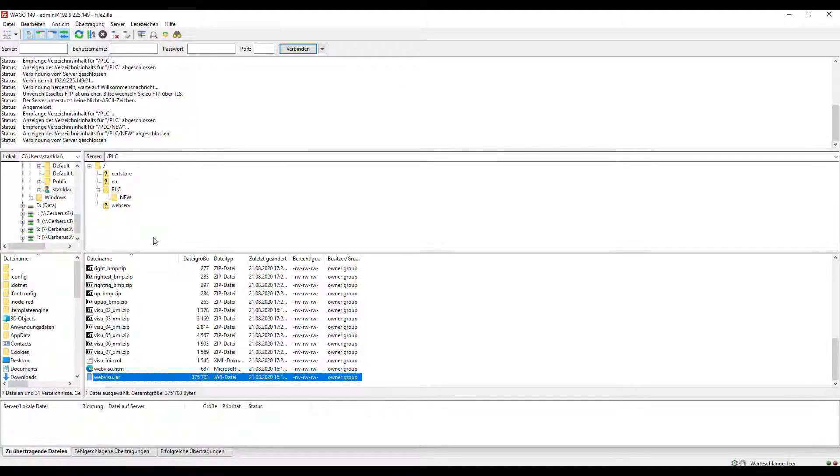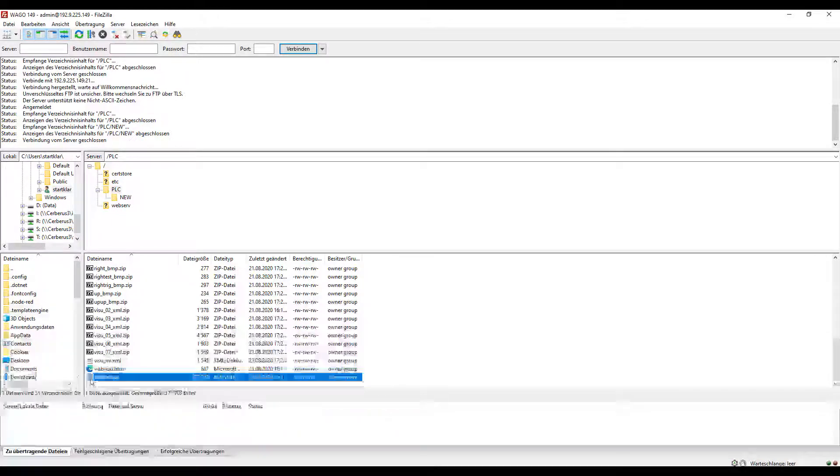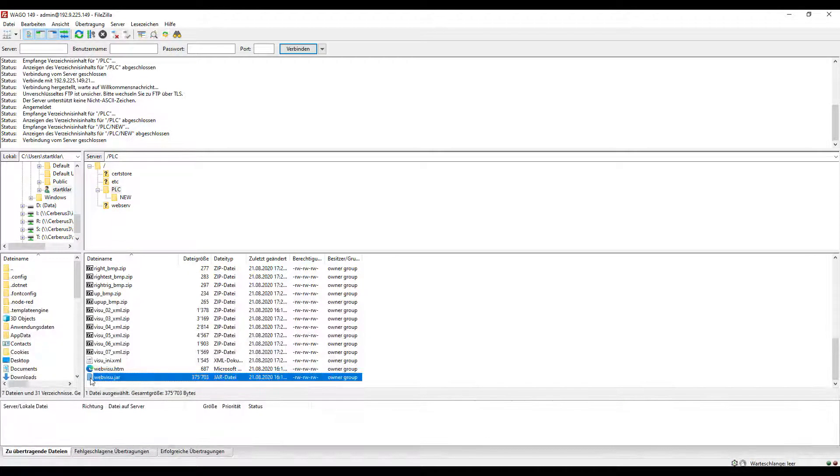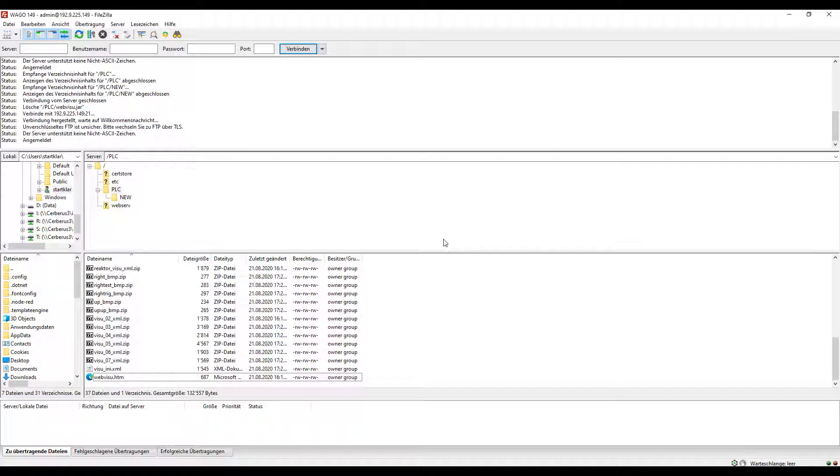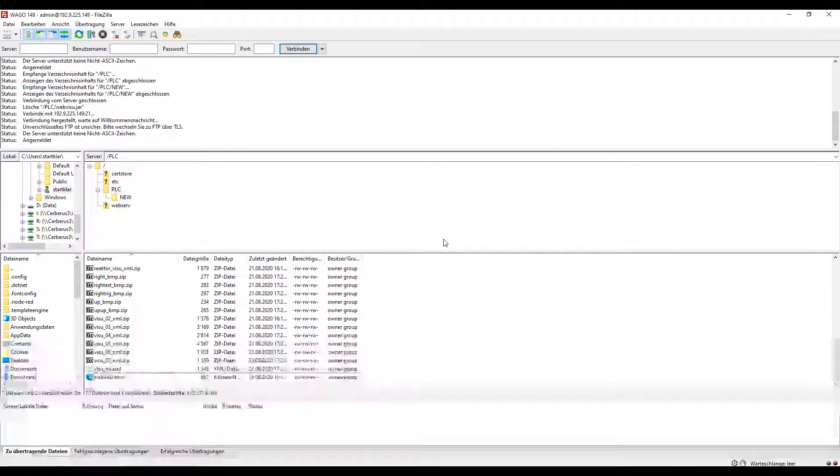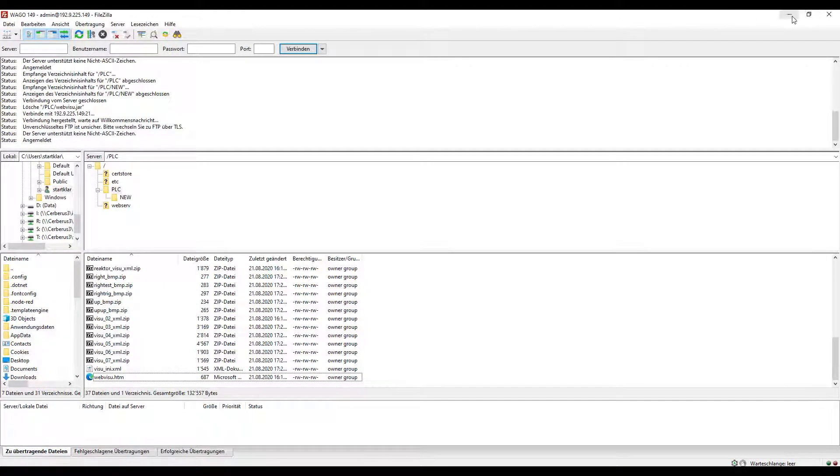If necessary, you can delete the existing CODESYS WebVisu. If you have enough space on the PLC, you can leave it.